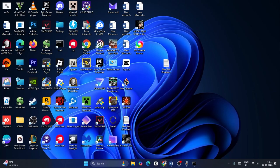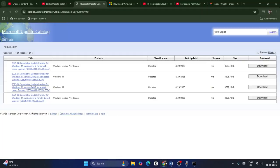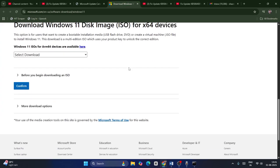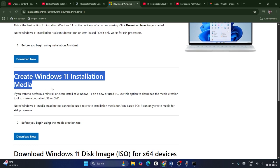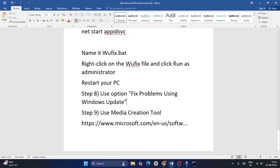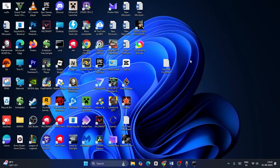Finally, you can also use the Media Creation Tool — scroll down to find it, download it, and use it to update your Windows. These are all the steps and I hope this video is helpful. See you in the next video, peace out, bye bye.